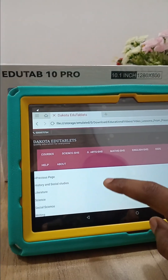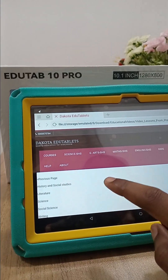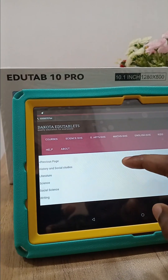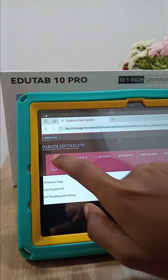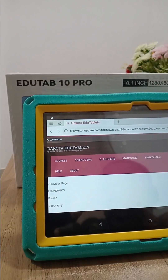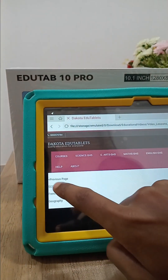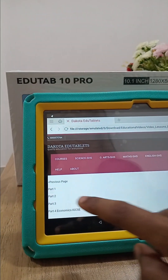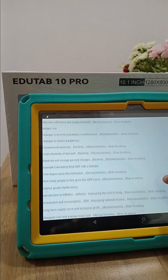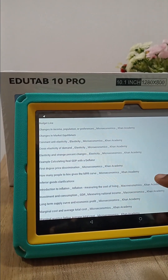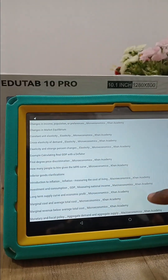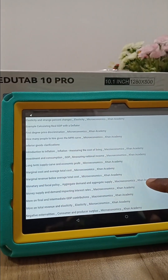The SAT folder includes History and Social Studies, Literature, Science, Social Science, and Writing. Coming back to Courses, the General Arts course comprises Economics, French, and Geography. Opening Economics, we have it in parts one to four. Part one covers topics like Elasticity, Percent Changes, Inferior Goods, Introduction to Inflation, Investment and Consumption — all as offline videos.